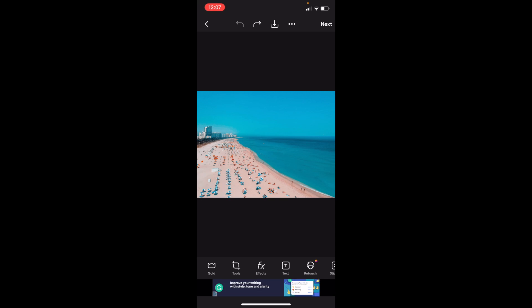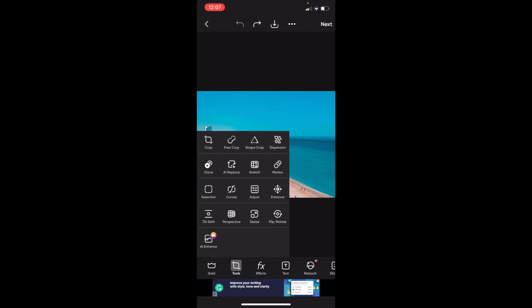So once you have PixArt open up on your device, what I want you to do is first off select an image. Once that is done, go to the bottom left and press on where it says tools.